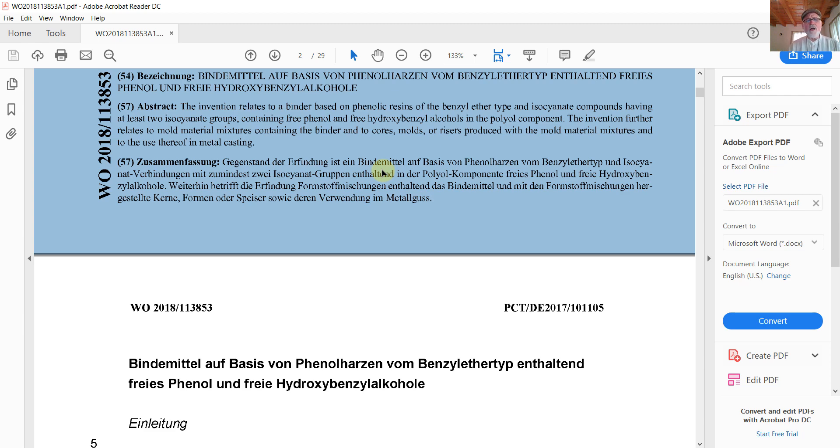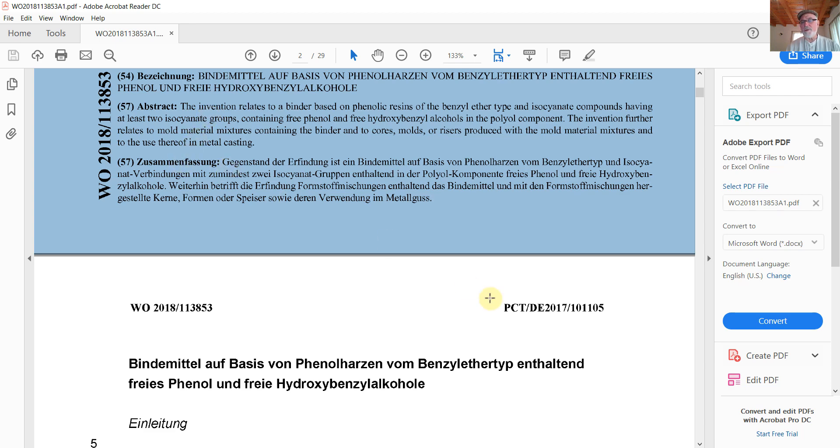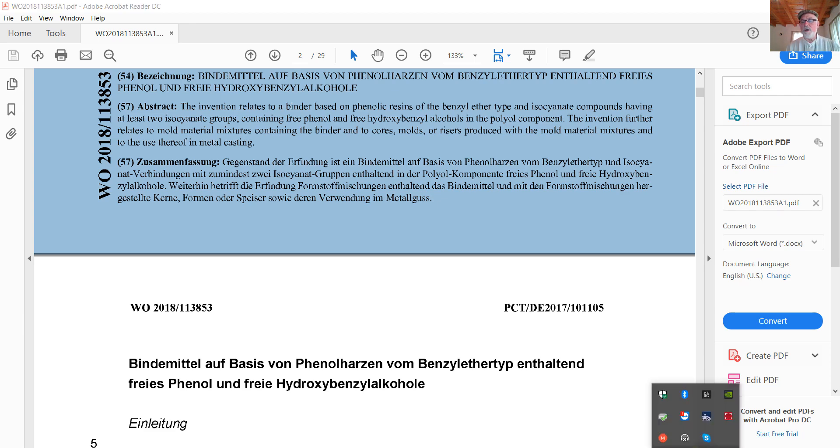So the first thing I would like to do, since this is only a reference document and maybe I'm only interested in the abstract, the abstract is available here with an English translation. This is a German patent here with the number 57 in parentheses. You see the abstract in English and then underneath it, the German abstract. So I'm going to use a little program called the ABBY Screenshot Reader. It's included with ABBY FineReader 14.